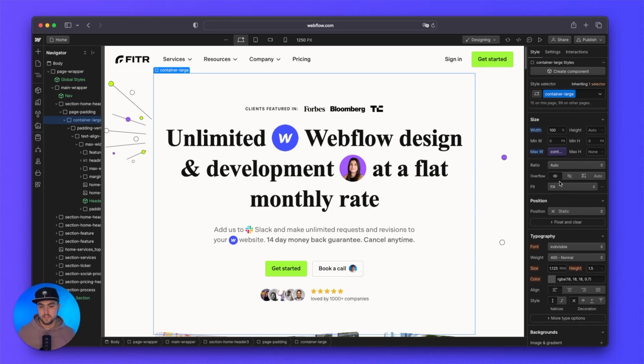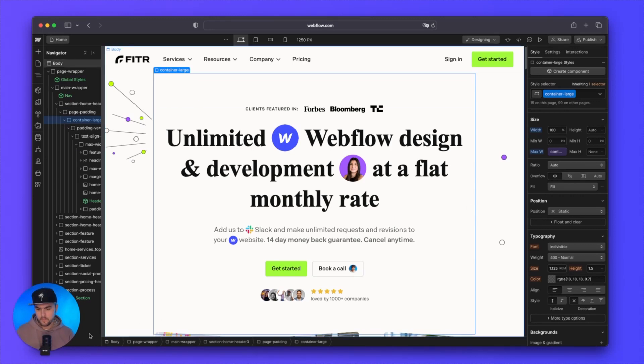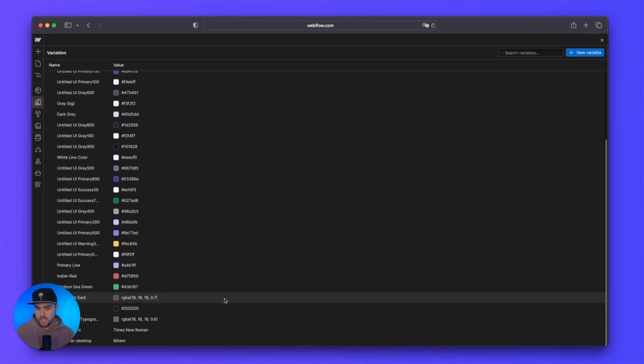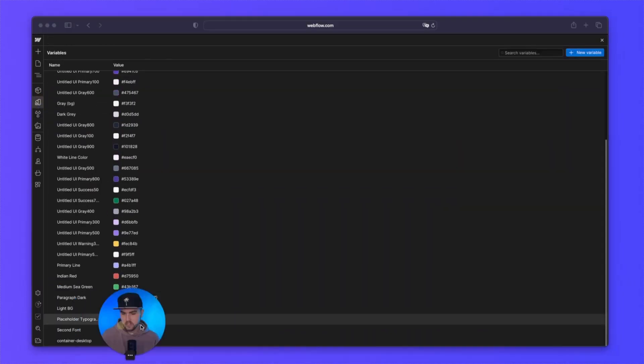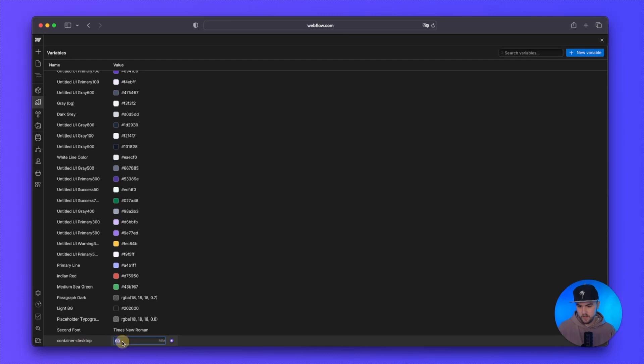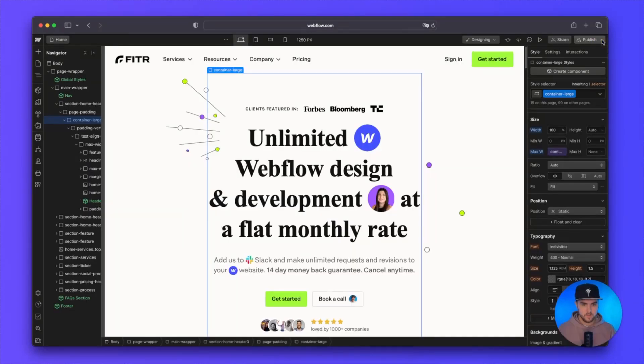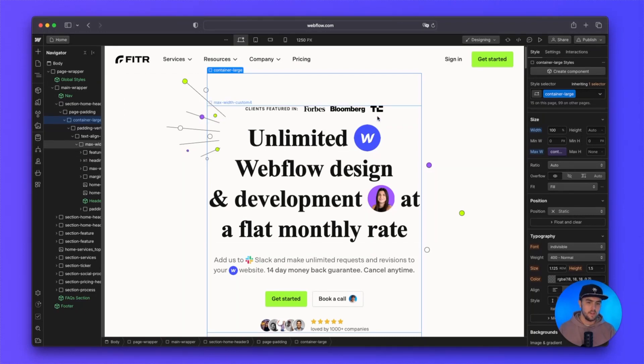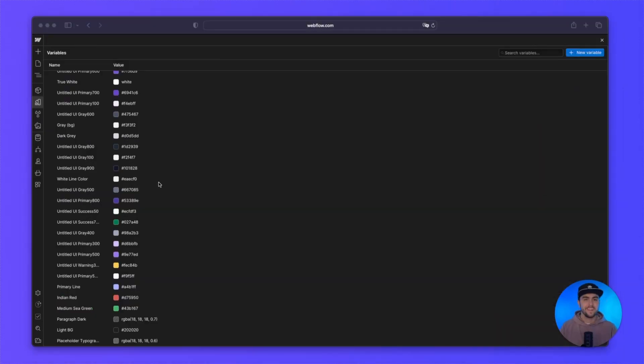What this is actually useful for is we can go back to our variables anytime. So let's go to our variables and we can change the width. So instead of 60 REMs, let's change this to 40 and then go back and you can see the width has changed.